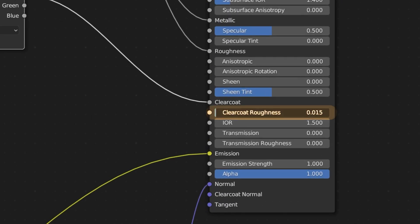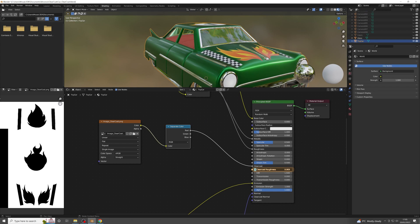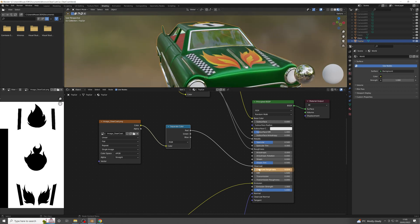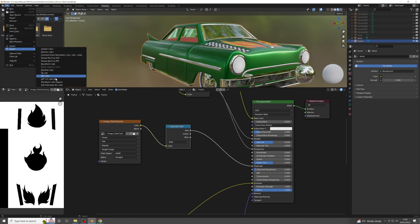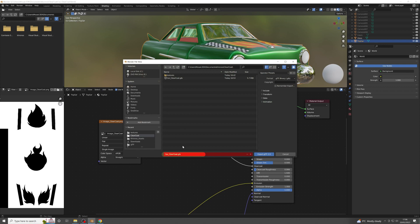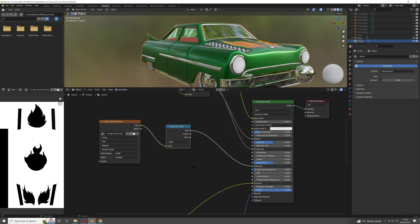If you want to add roughness to the Clear Coat surface, which diffuses the shininess of the effect, you can change the value of the Clear Coat Roughness parameter. When I'm happy with how the effect looks, I can save it as a GLTF file. I go to File, Export, GLTF 2.0, give the new GLTF file a name and click the Export button. Now let's have a look at this GLTF file in a viewer.